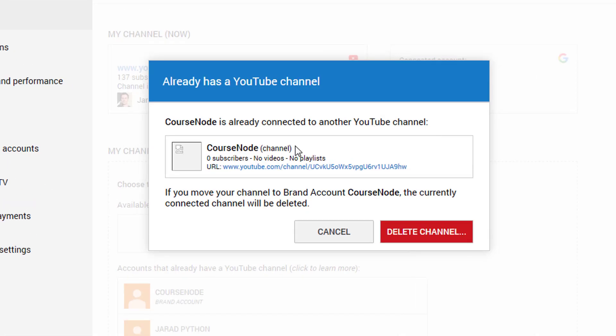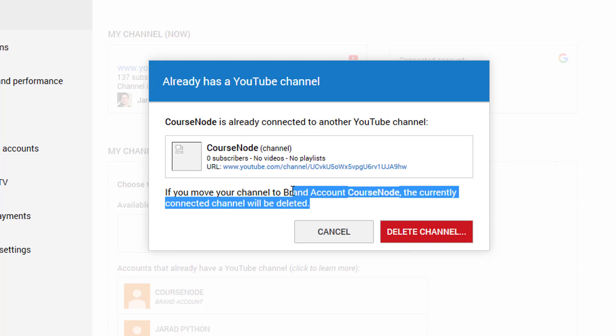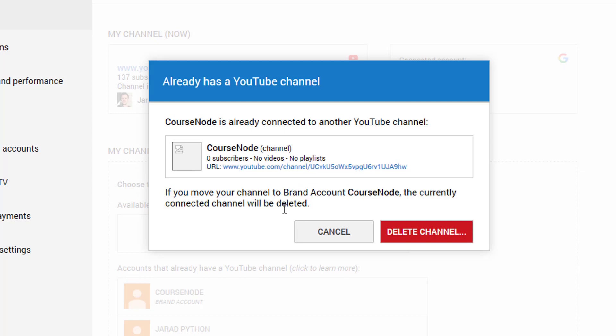I'm saying all this stuff that's here I want to move it into this channel. And it says course node is already connected to another YouTube channel. If you move your channel to brand account course node, the currently connected channel will be deleted.